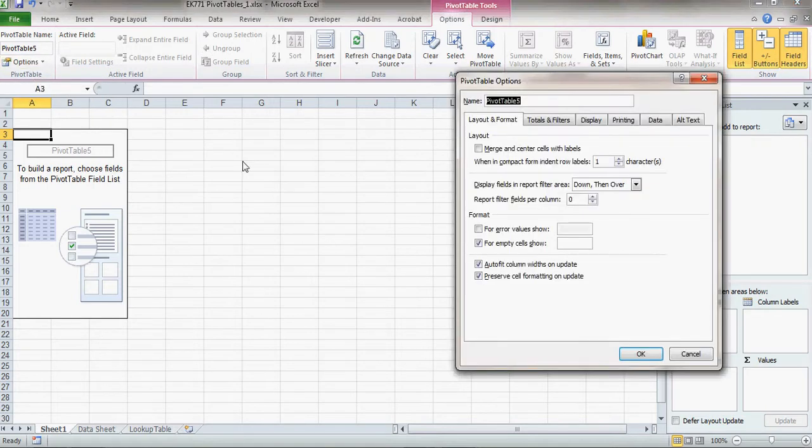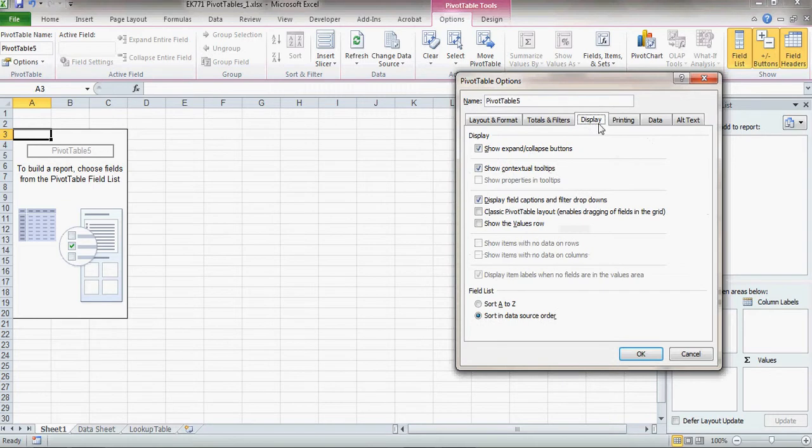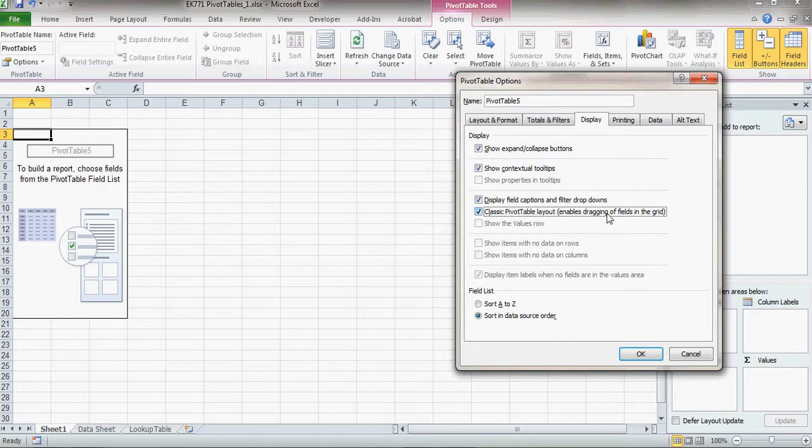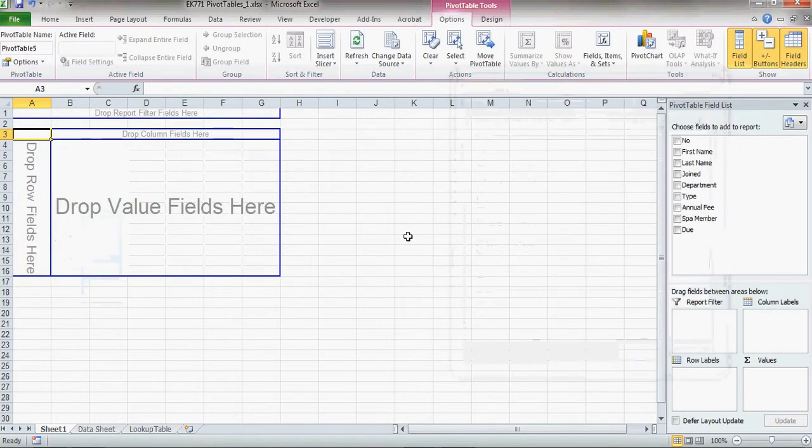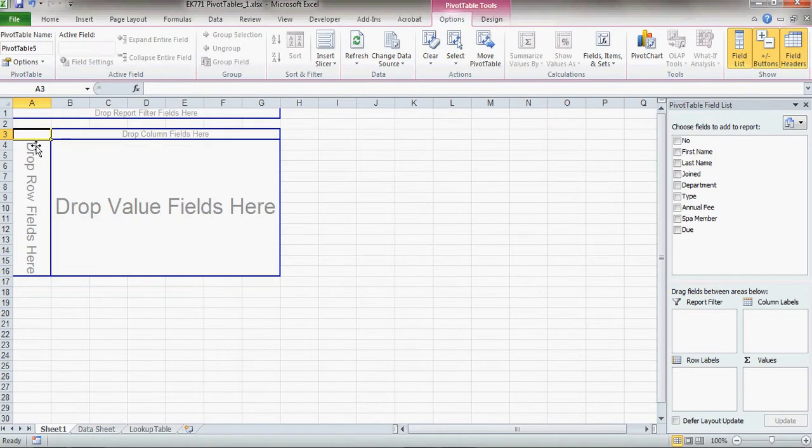If you go to Options and Display, and then Classic Pivot Table Layout, and that enables the dragging the fields into a grid. Click OK, and now you'll notice that my grid here is quite different.